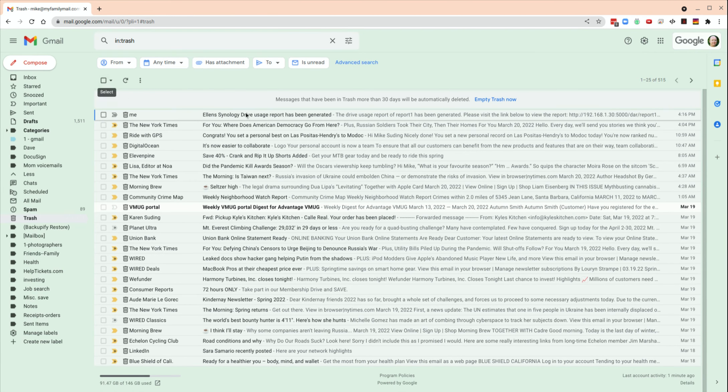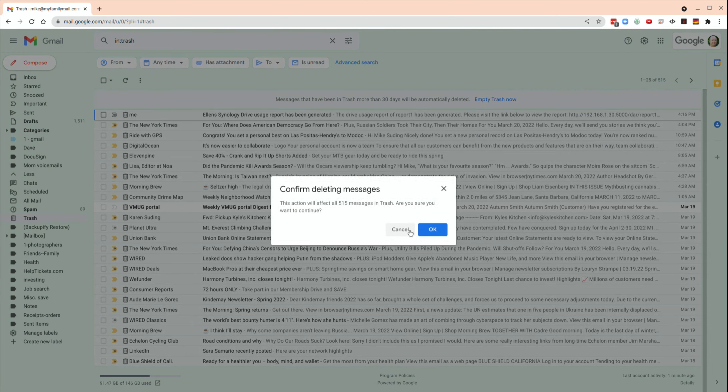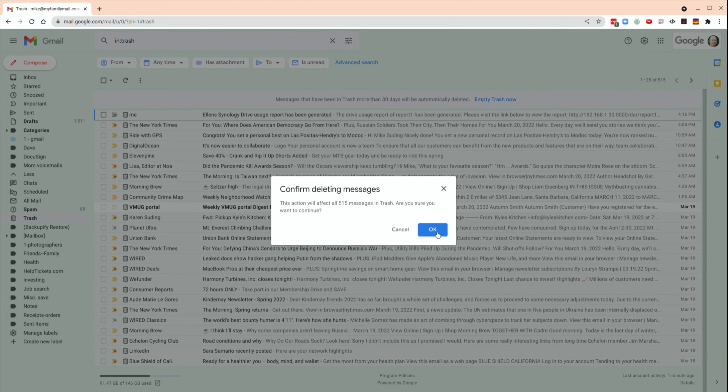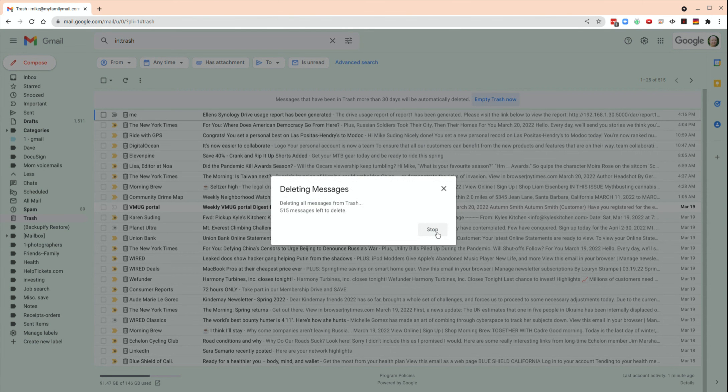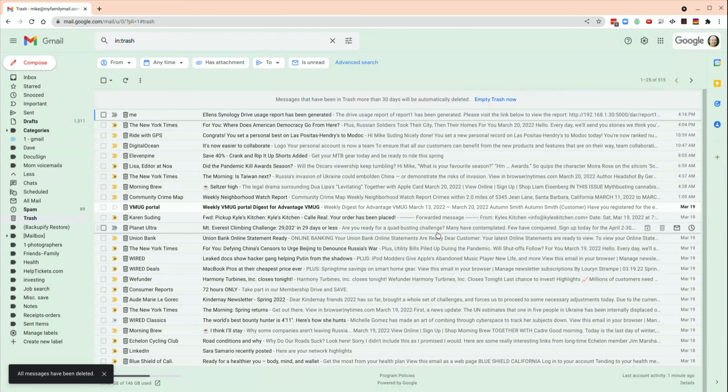So I'm going to empty all of the trash, empty trash now, click cancel. There's 515 items in trash, and it takes a while. The more items you have in trash, the longer it will take.